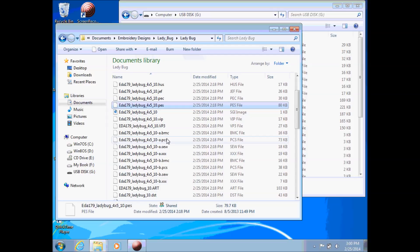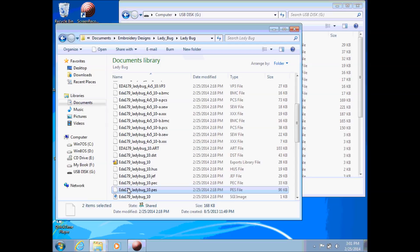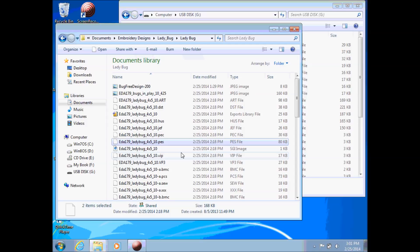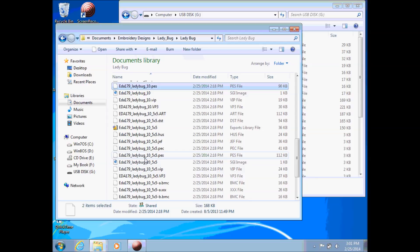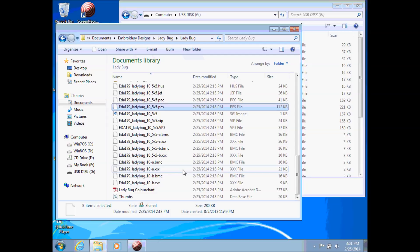So basically I'm going to highlight the PES file. If I want to highlight more than one at a time I can hold down my control button on my keyboard and click at the same time. There's another one here. So I'm going to hold down my control and click, click. So now I have this one highlighted, this one highlighted, and the third one. So I have three highlighted, those are the three things I want to copy over to my USB stick.